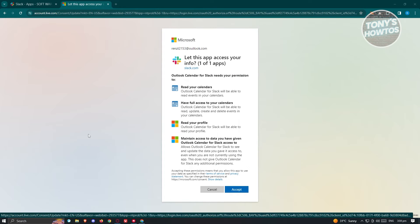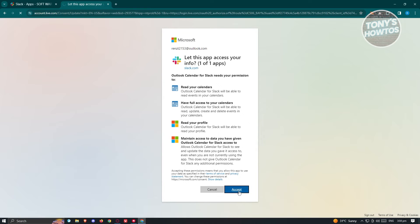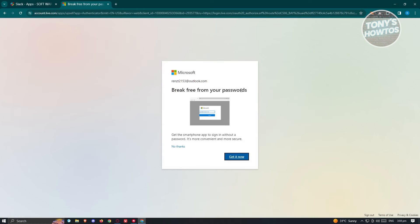Once you are signed in, it's going to ask you for some permissions. Read all the permissions that they'll be needing and click the accept button at the bottom right of your screen. Once you've done that, it should start the connection process.